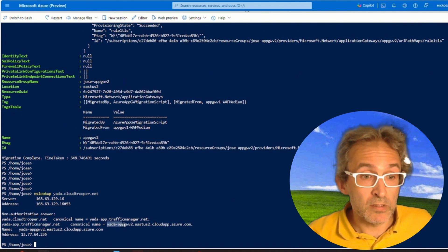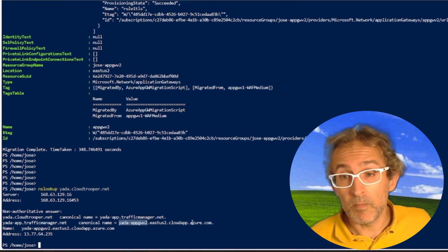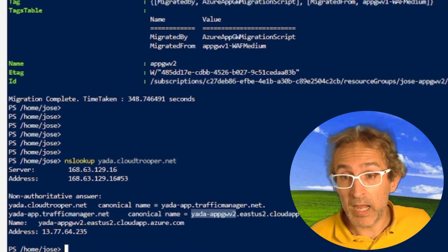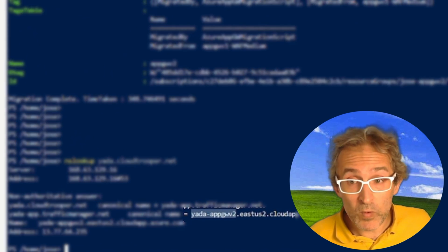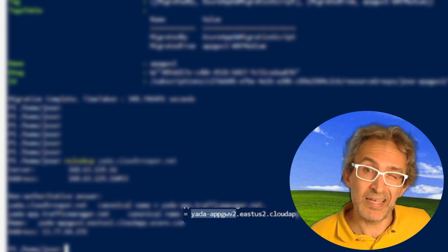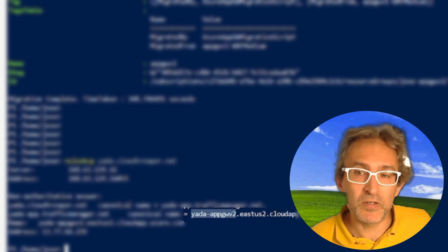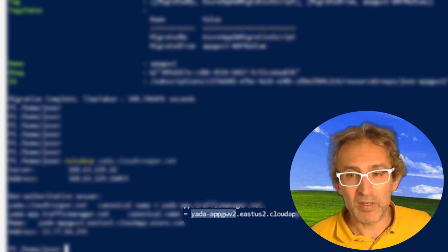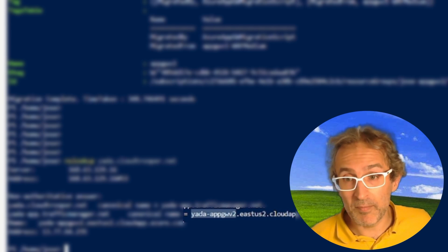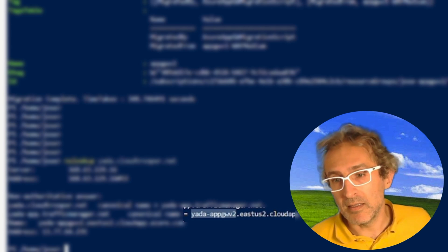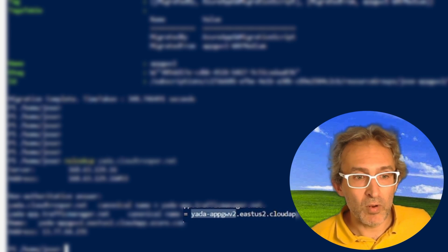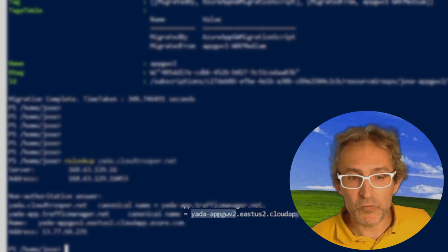Additionally, what you can do is, finally, after we have disabled Application Gateway V1, we can do the same check we did at the very beginning, and we can verify that Traffic Manager is actually sending us now through Application Gateway V2.